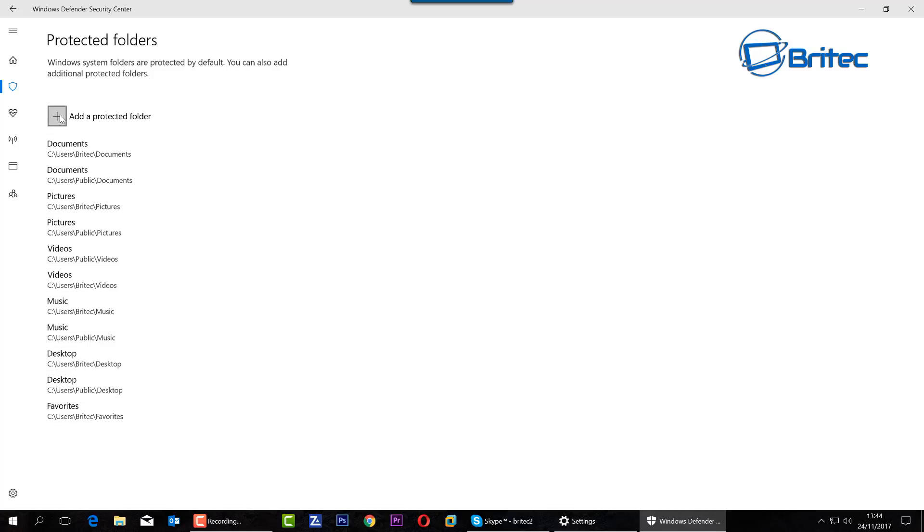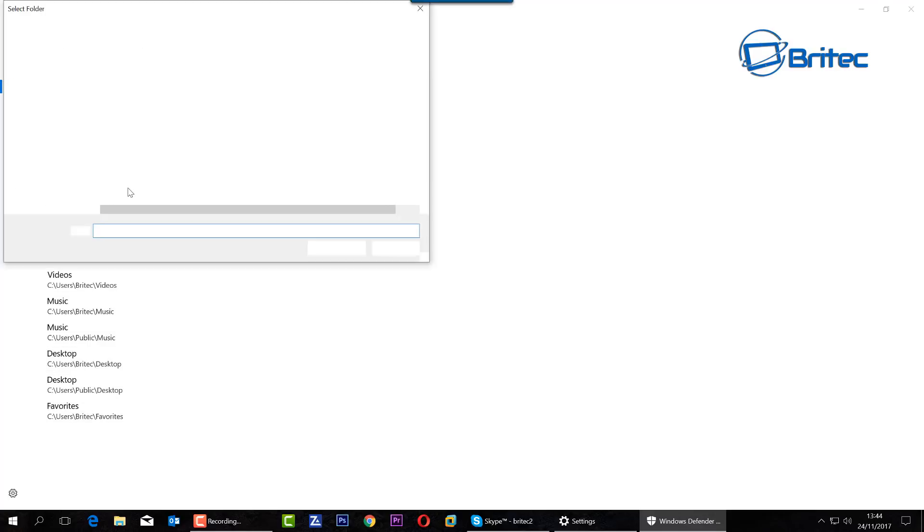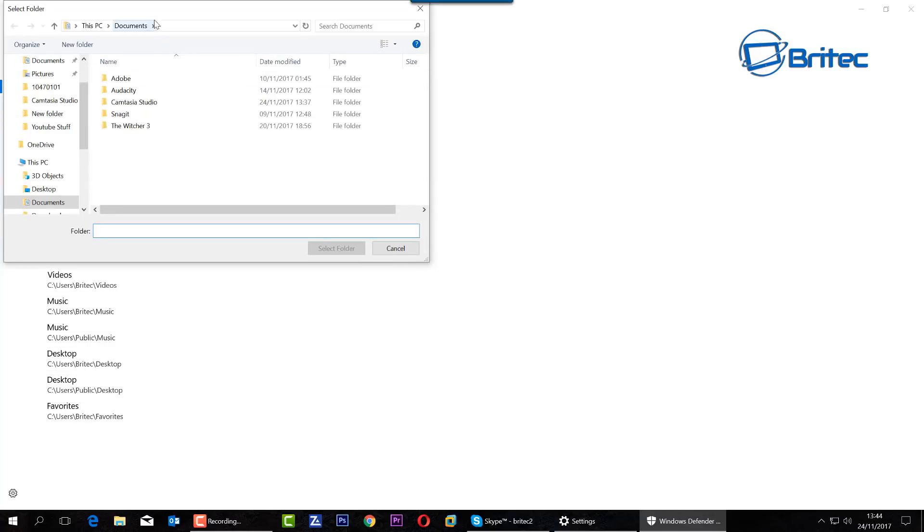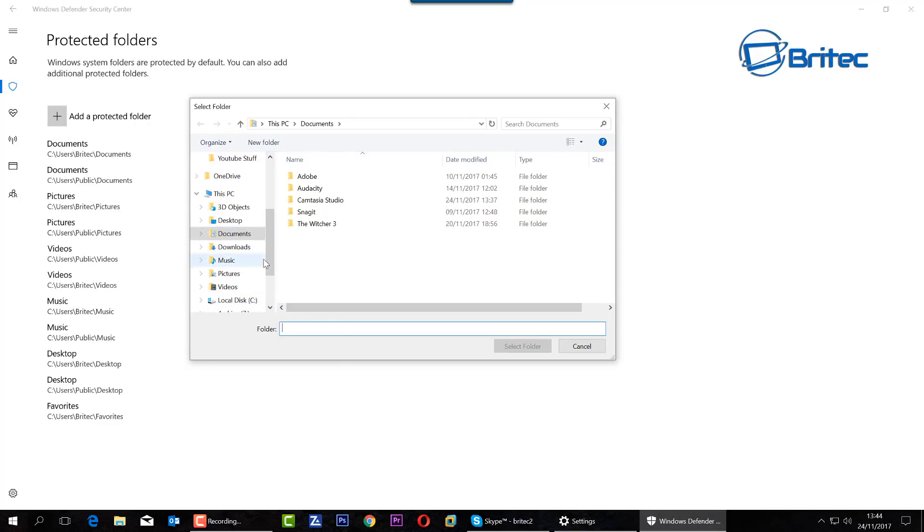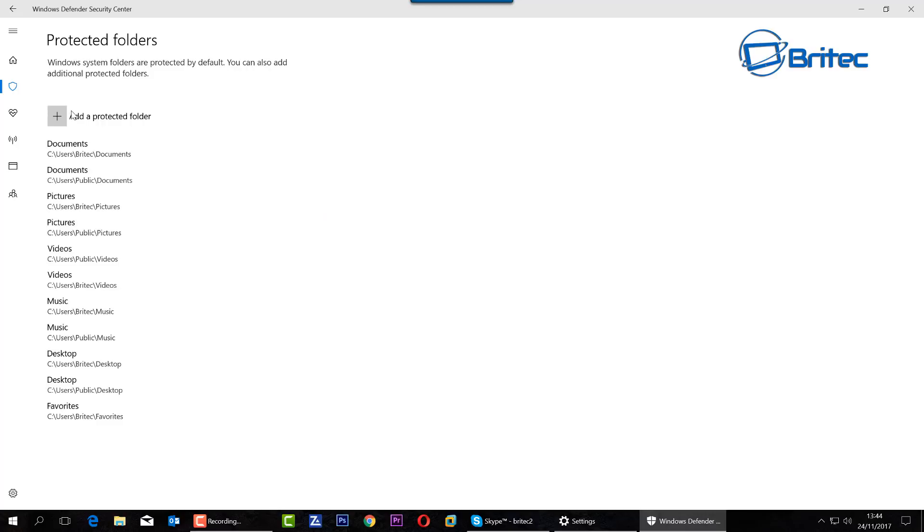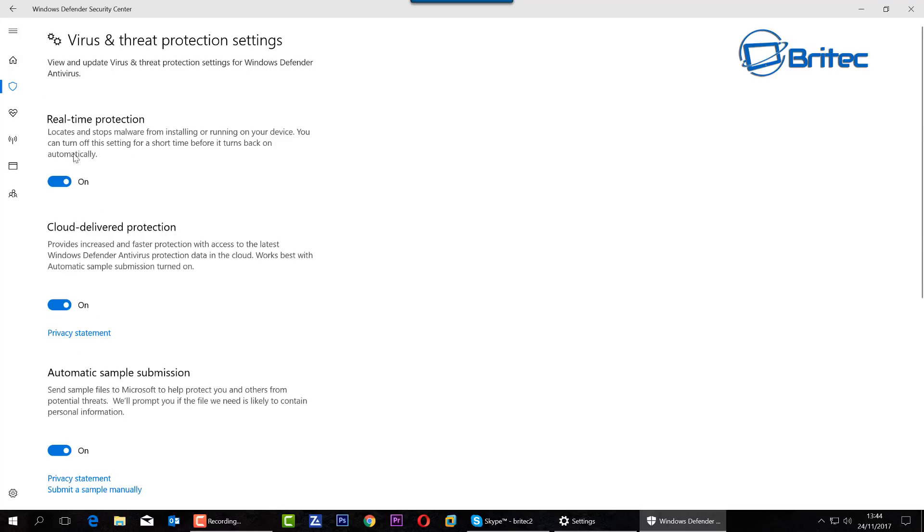Now you can also add in another area if you want to. If you've got a particular area which you want to add in, you can do. Hopefully in a later video I'll be able to test this for you to see how good it is against ransomware. You can add in other folders just here, it's very simple and easy to do.